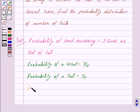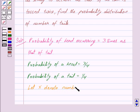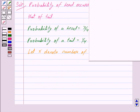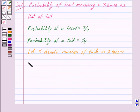Now let X denote the number of tails in two tosses. When two coins are tossed we get the following four outcomes: head-head, head-tail, tail-head, or tail-tail. Since X is the number of tails in two tosses, we have X equal to zero, one, or two.